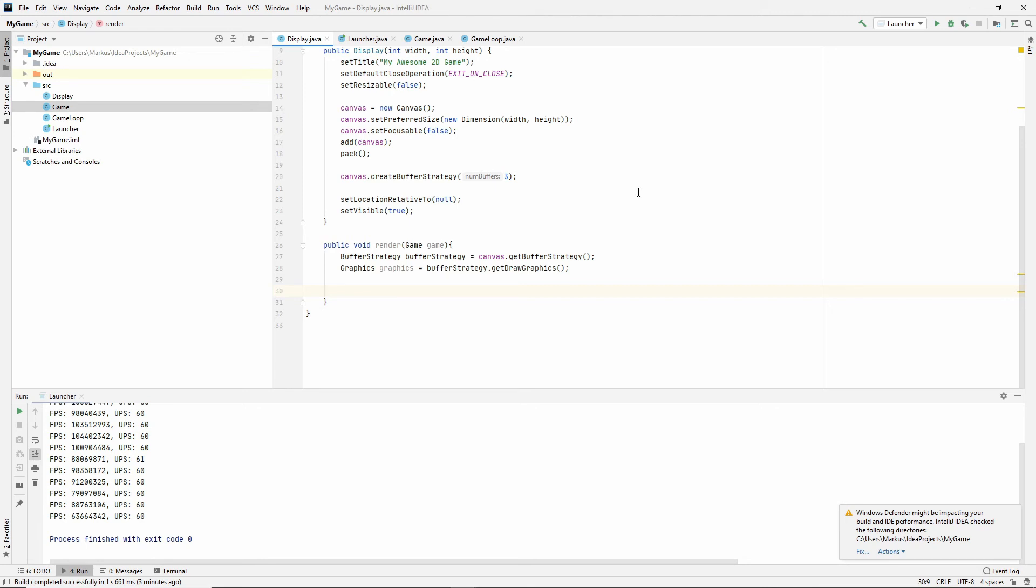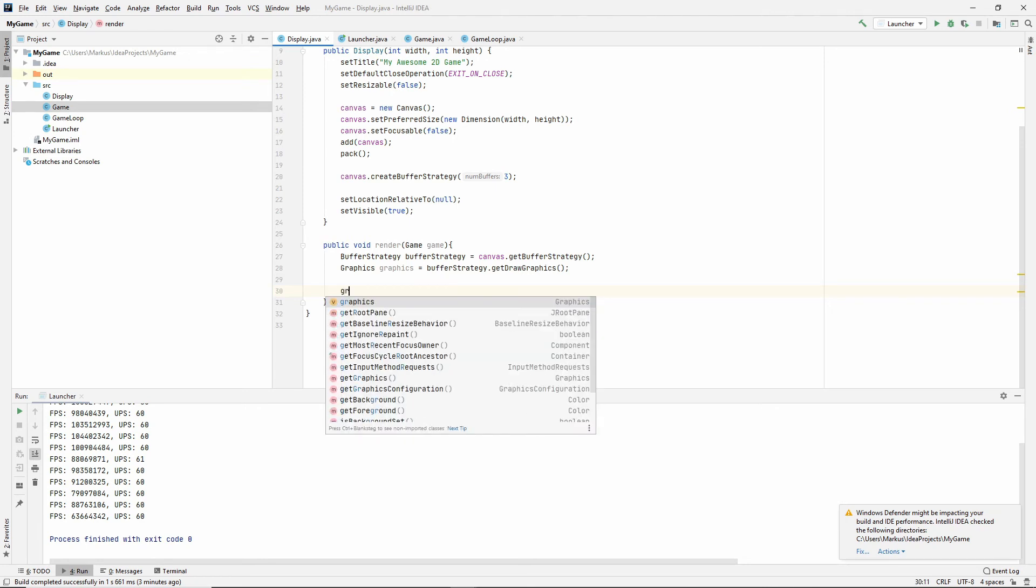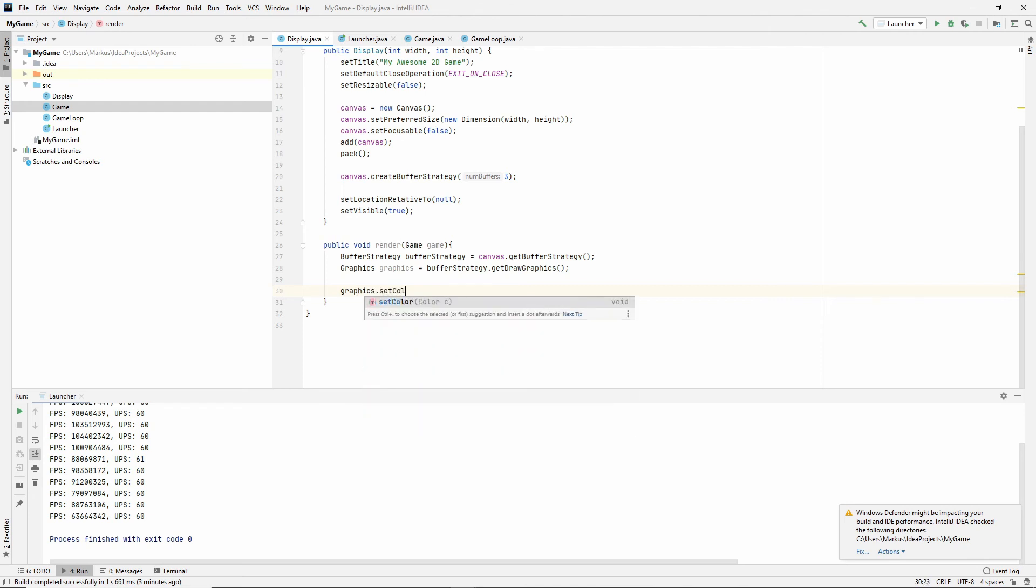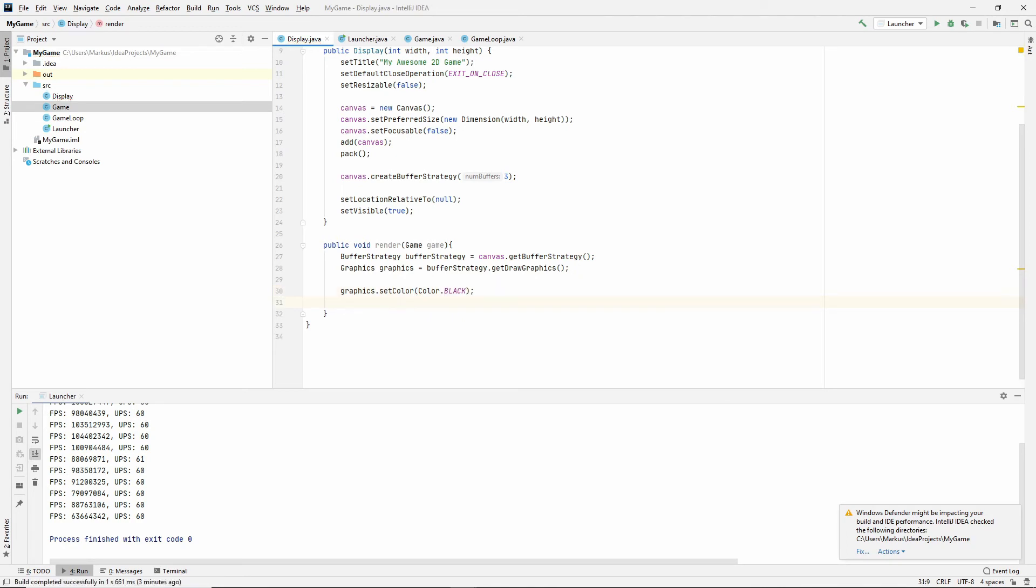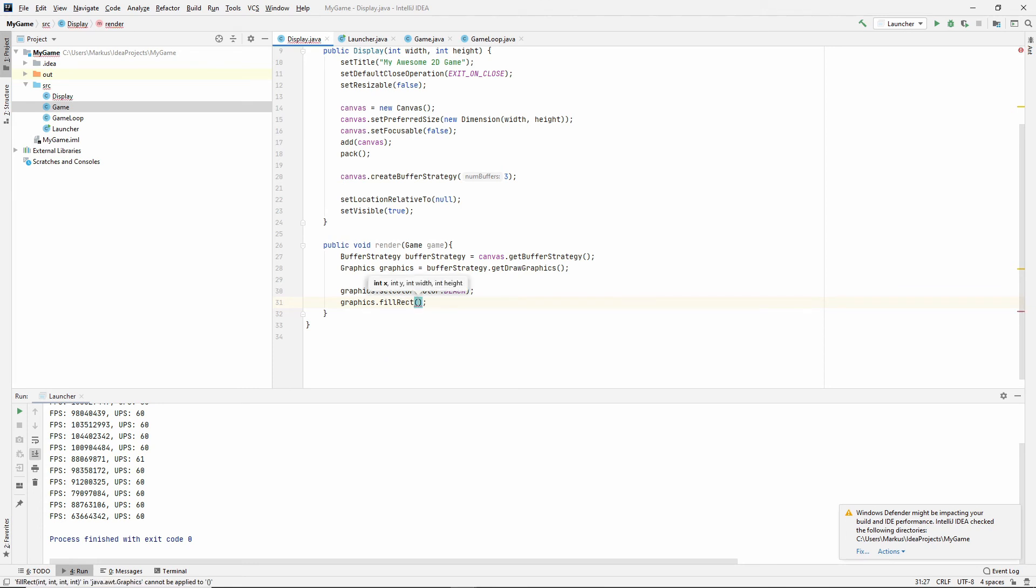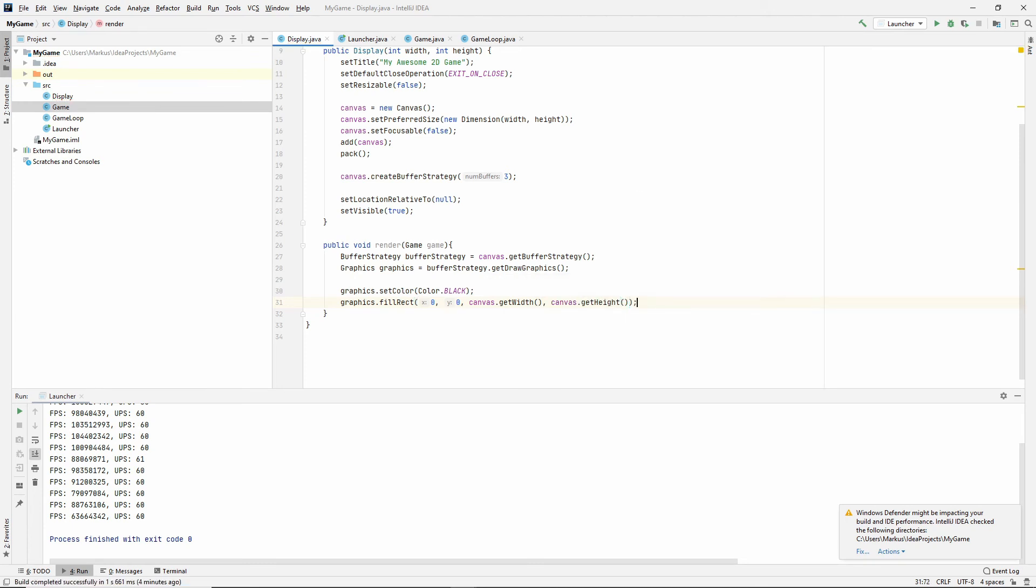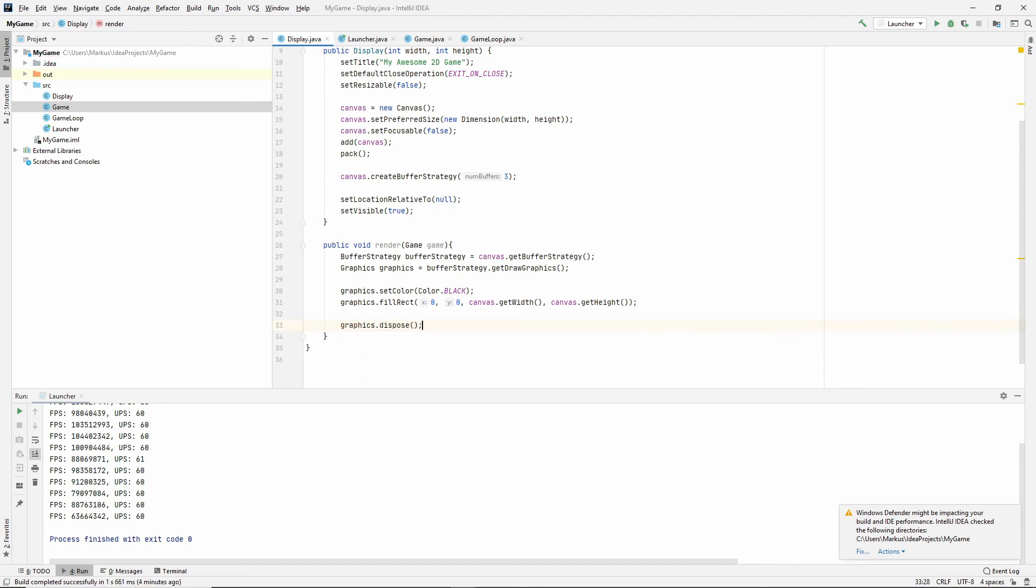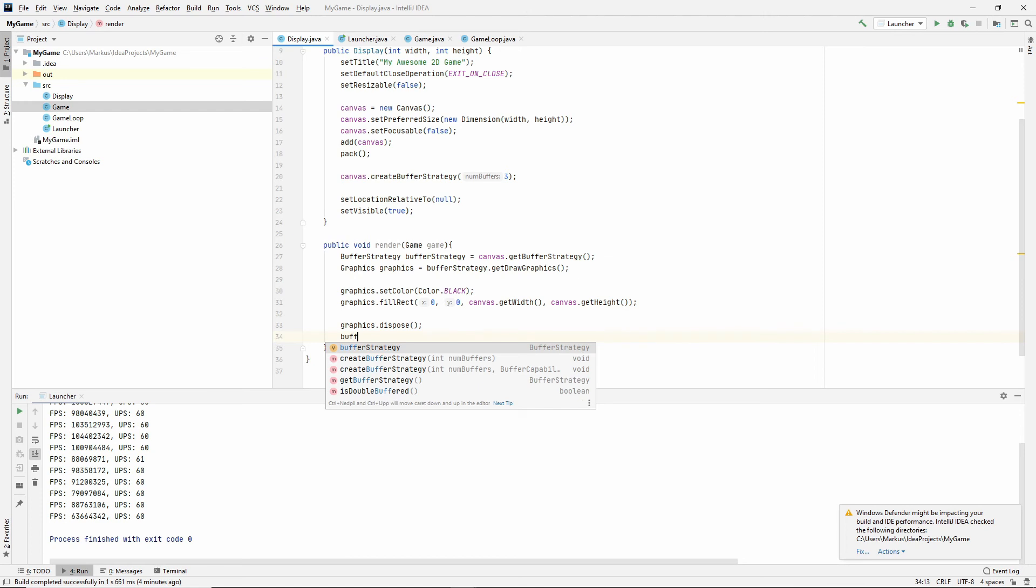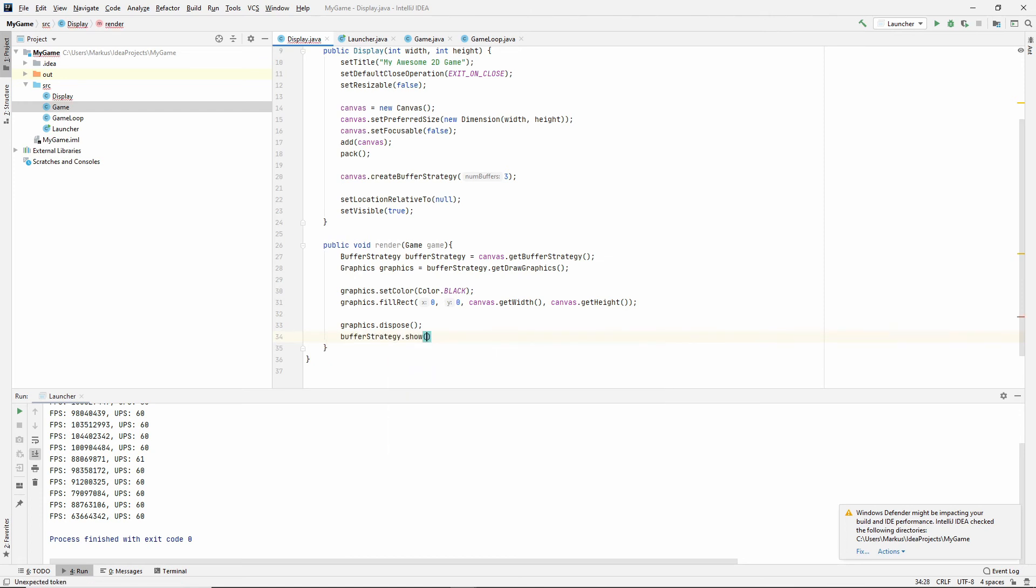And the first thing we want to do is clear our screen, otherwise we'll have very funky looking stuff. So let's start by that. And the way we do it is that we say first of all we need to set the color of our graphics, so let's do black. And after that we fill a rectangle. We start at position zero zero, which is top left, and then we need the canvas.getWidth and the canvas.getHeight. All right. And after this we need to dispose of the graphics, which I think has something to do with freeing memory basically. And then we say bufferStrategy.show. So this will bring the buffer that we drew to to the front to be viewed.